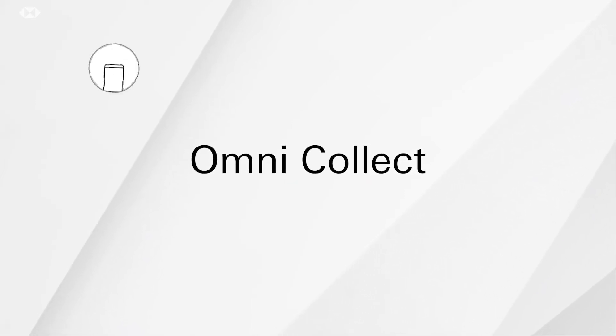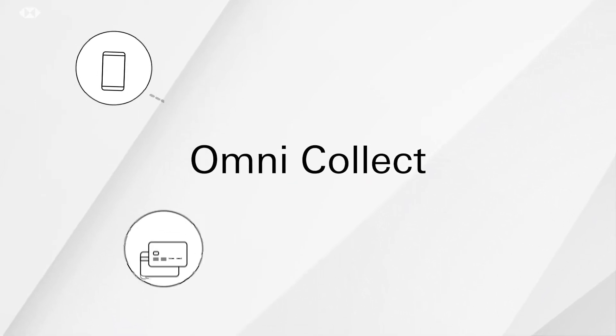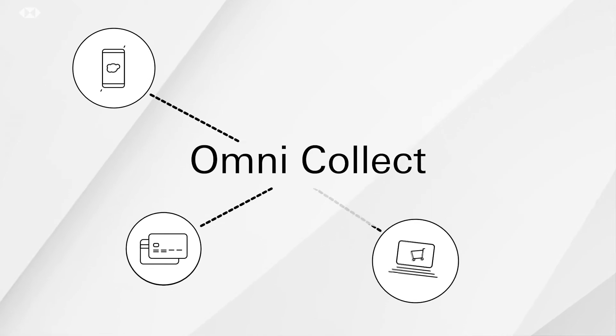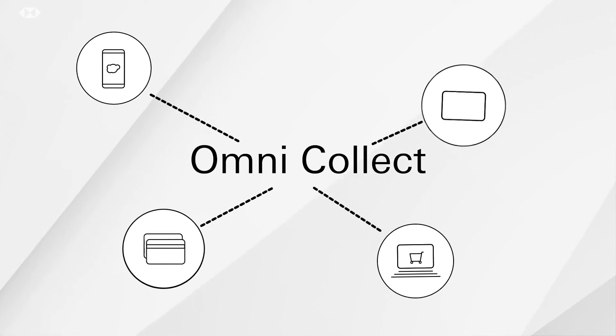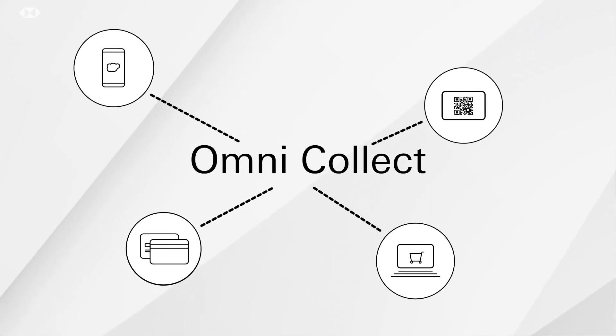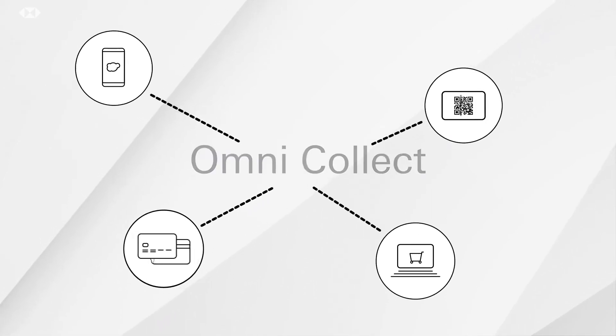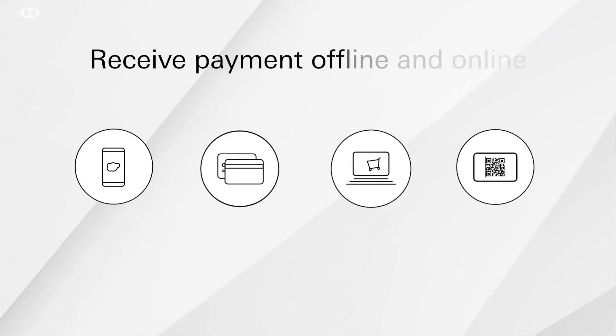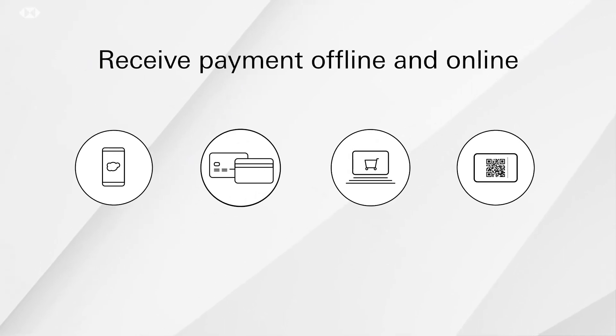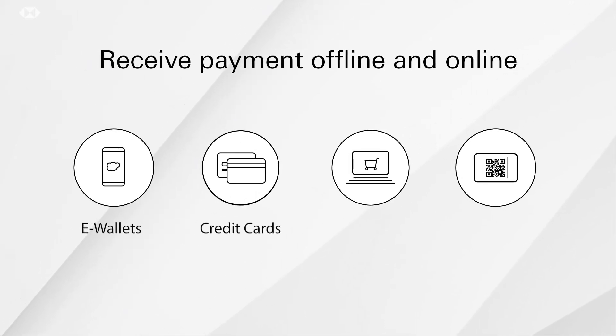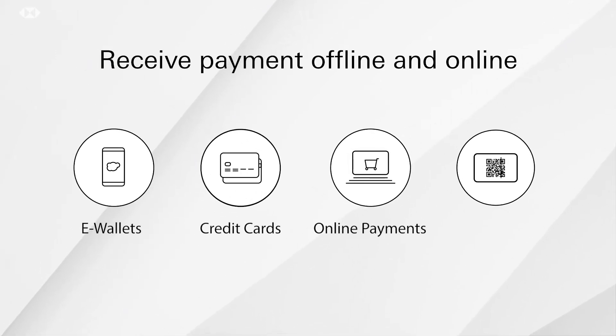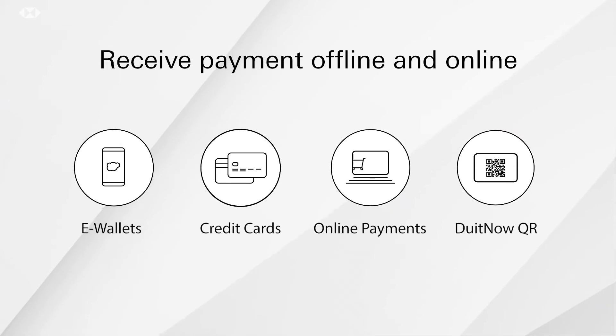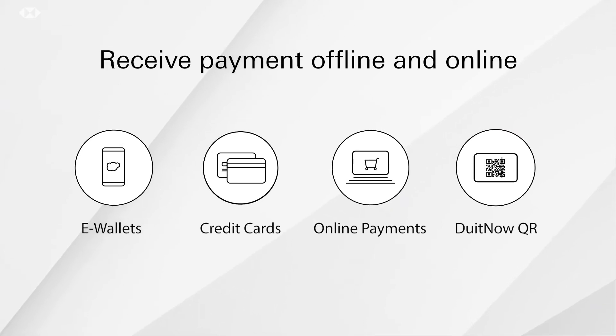OmniCollect enables multiple payment channels to work together instead of running independently from each other, which means you can now receive payment offline and online from e-wallets, credit cards, online payments and even DuitNow QR.